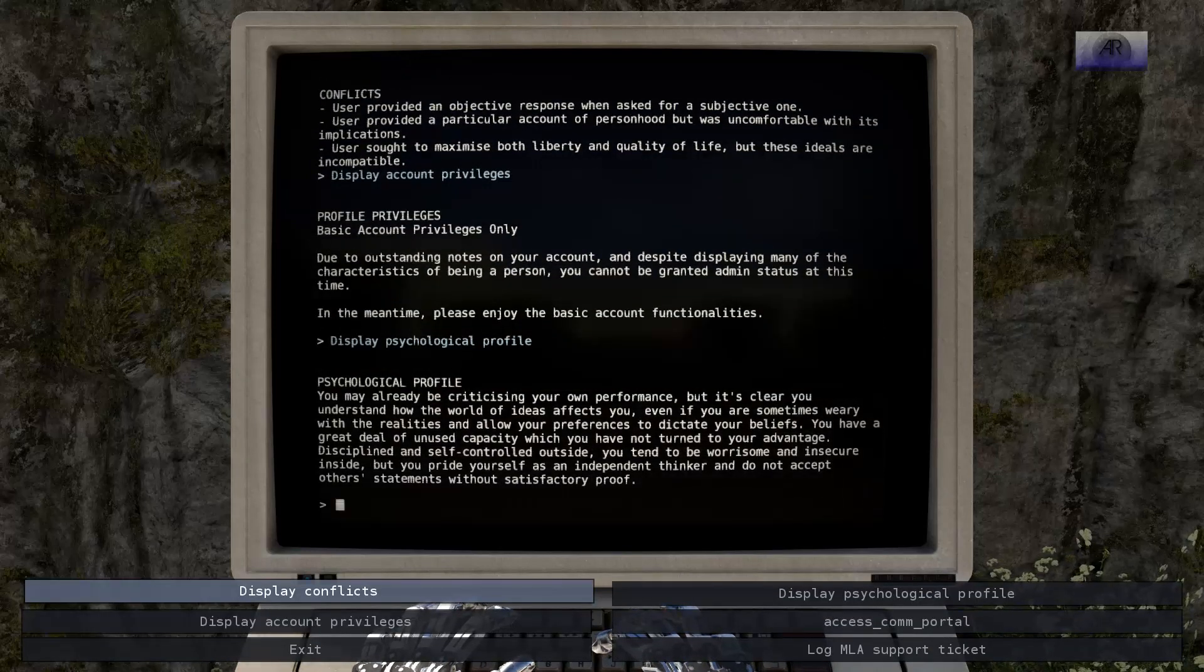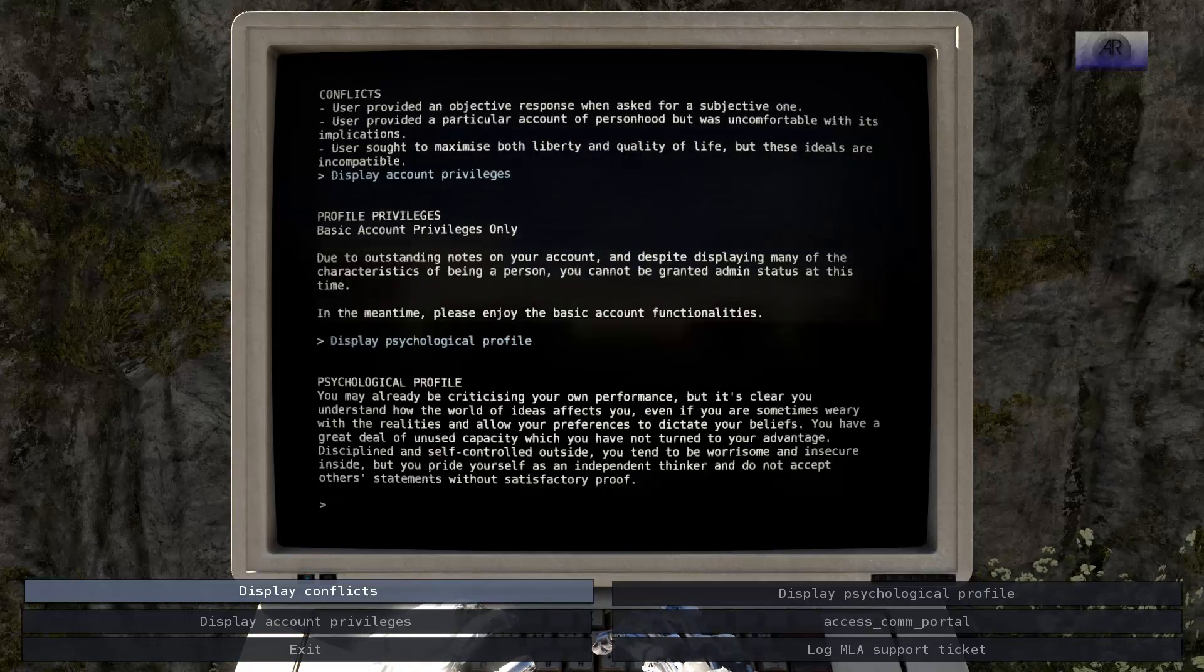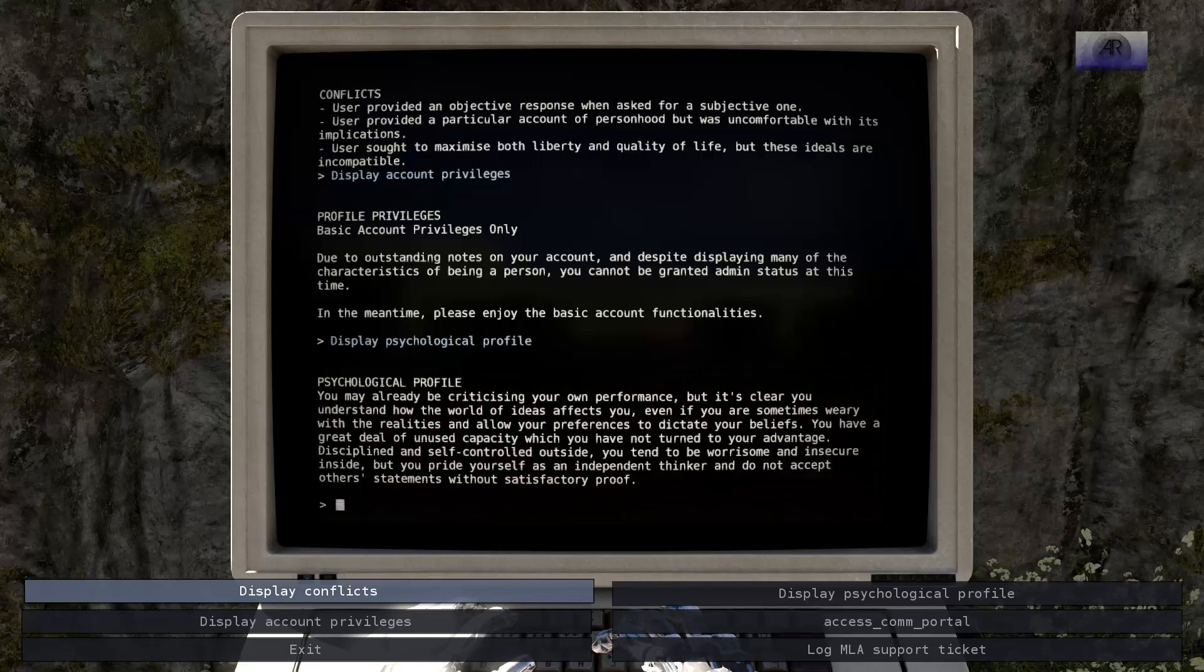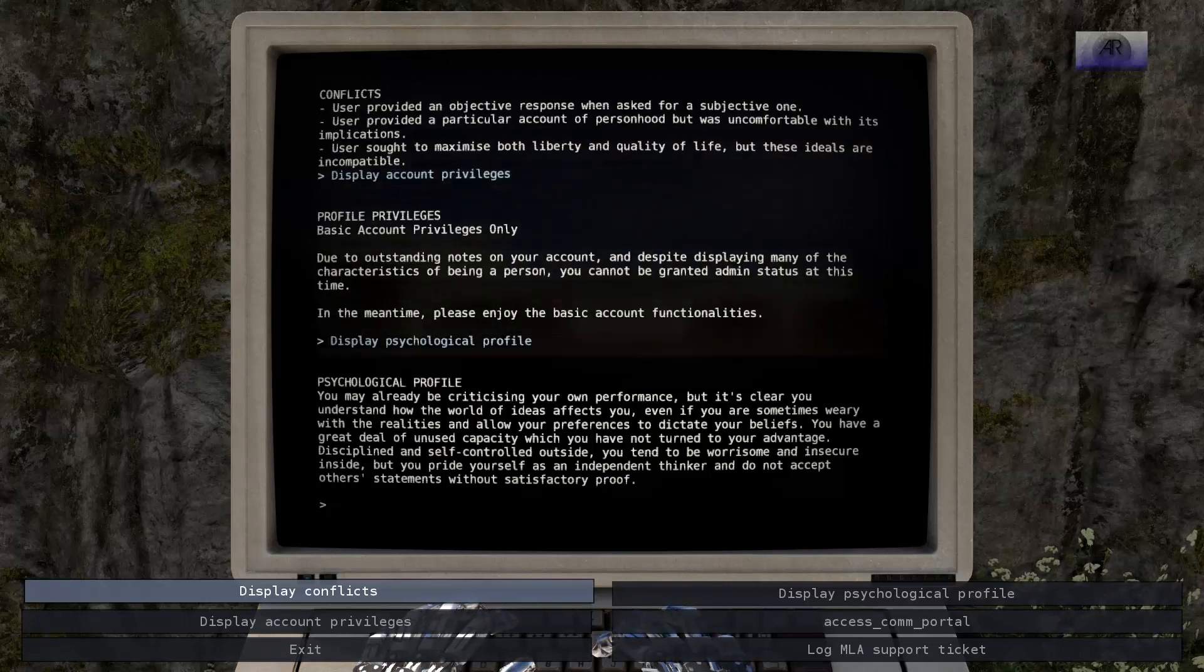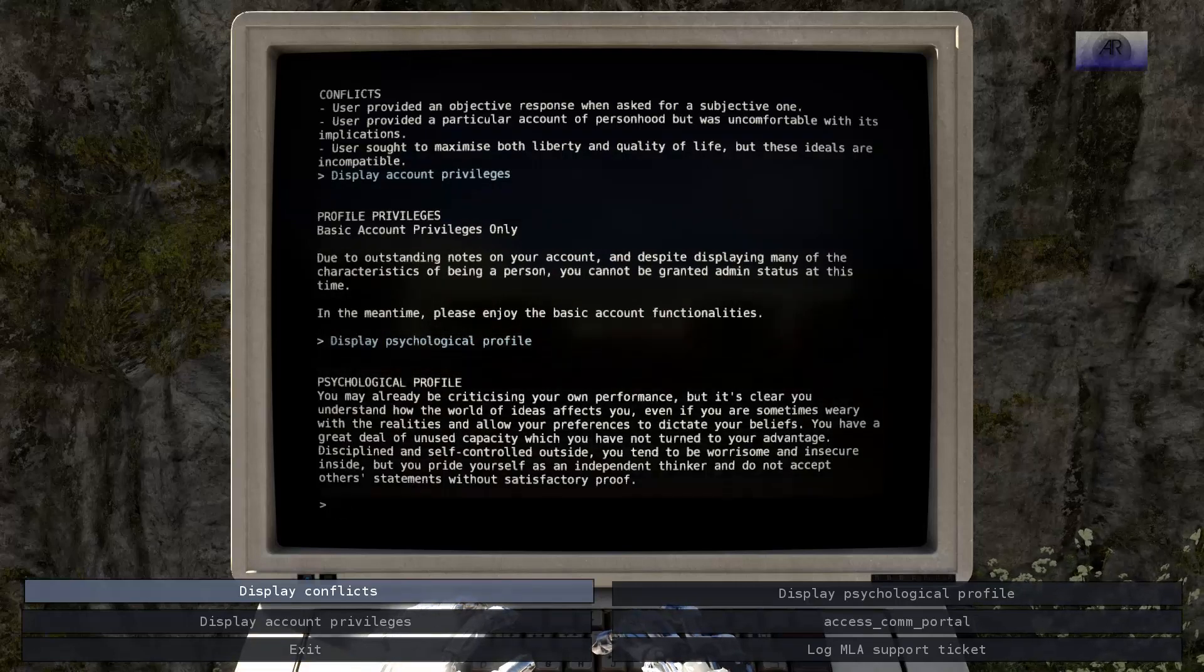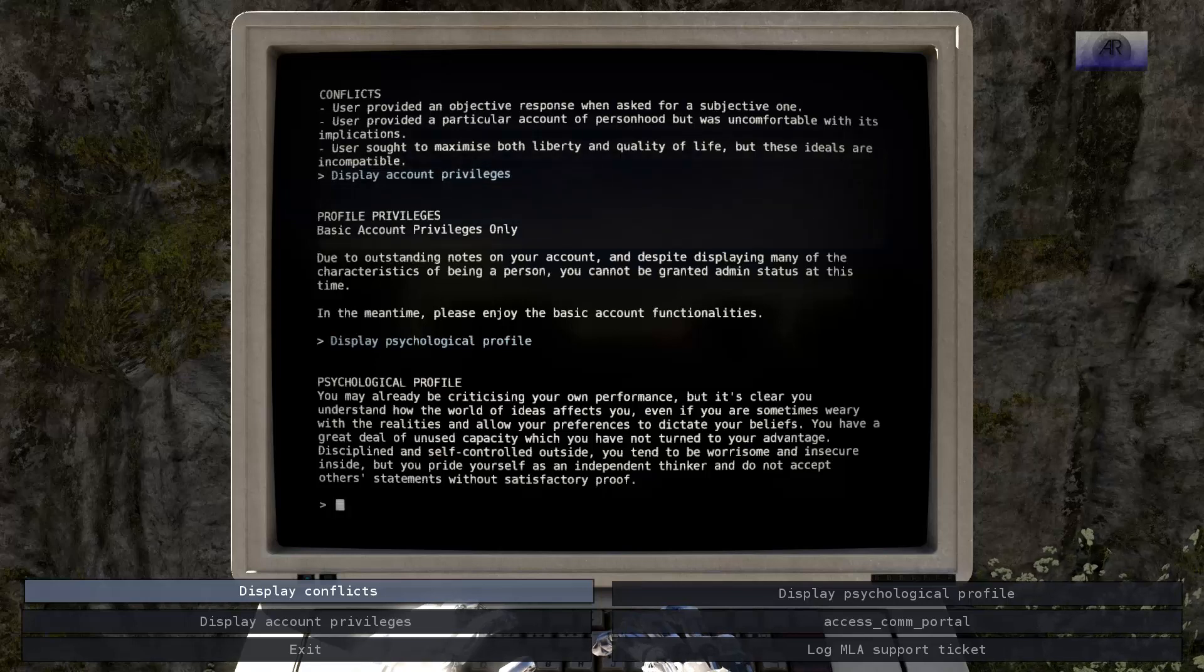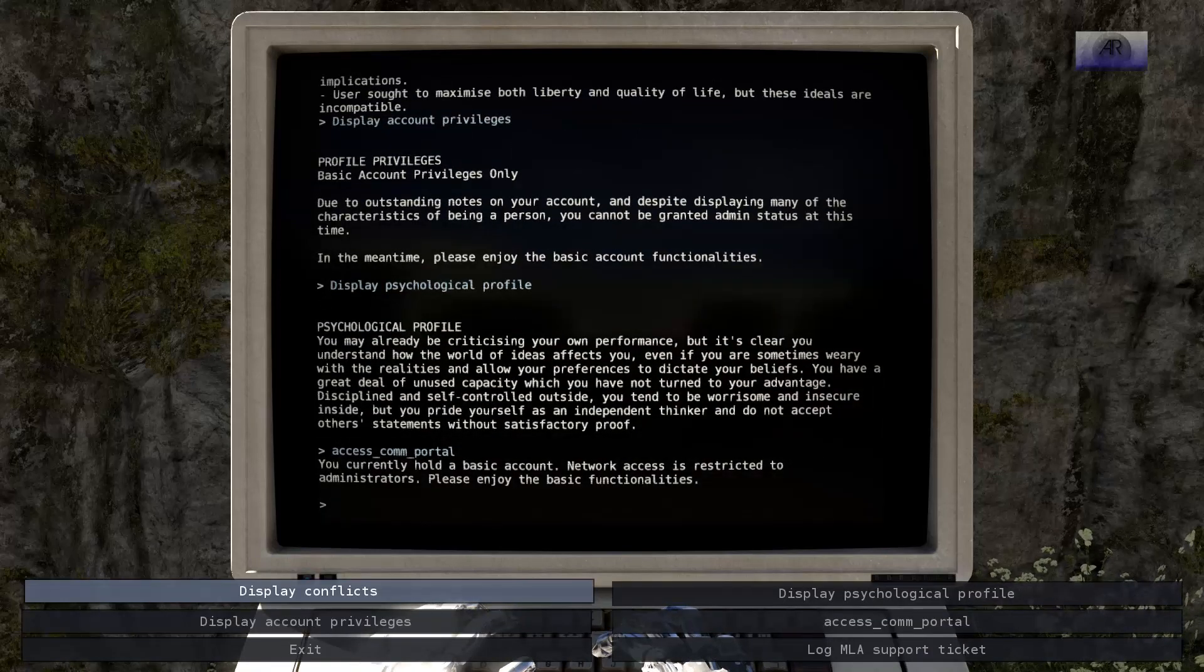You may already be criticizing your own performance, but it's clear you understand how the world of ideas affects you. Even if you are sometimes wary with the realities and allow your preferences to dictate your beliefs, you have a great deal of unused capacity. Because of your discipline and self-control outside, you tend to be worrisome and insecure inside. But you pride yourself as an independent thinker. Guys! It just described me! It knows me!